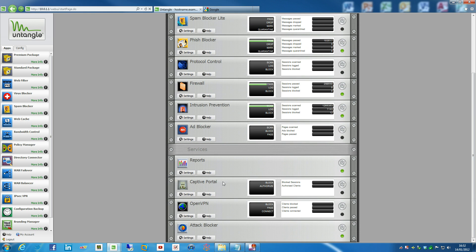But at the same time, perhaps you want them to agree to some terms of service or perhaps you want them to log in before they go anywhere. So that's where Captive Portal comes in. Now, we'll run through a few steps on how to actually enable this.